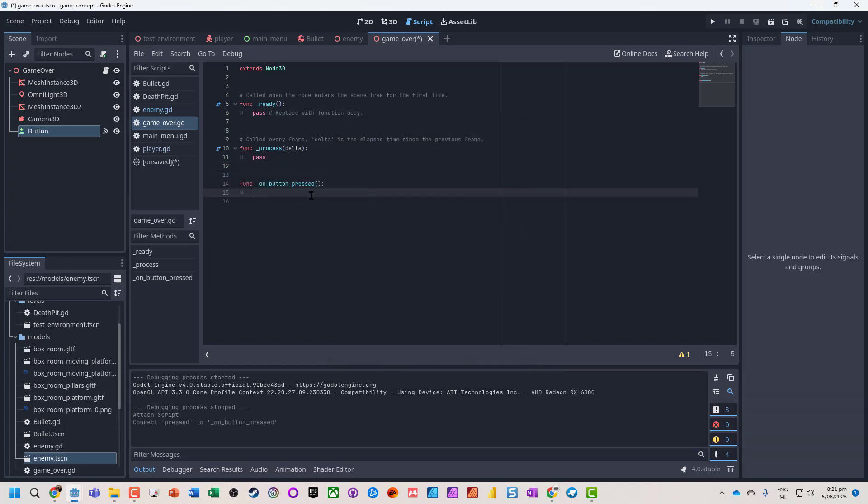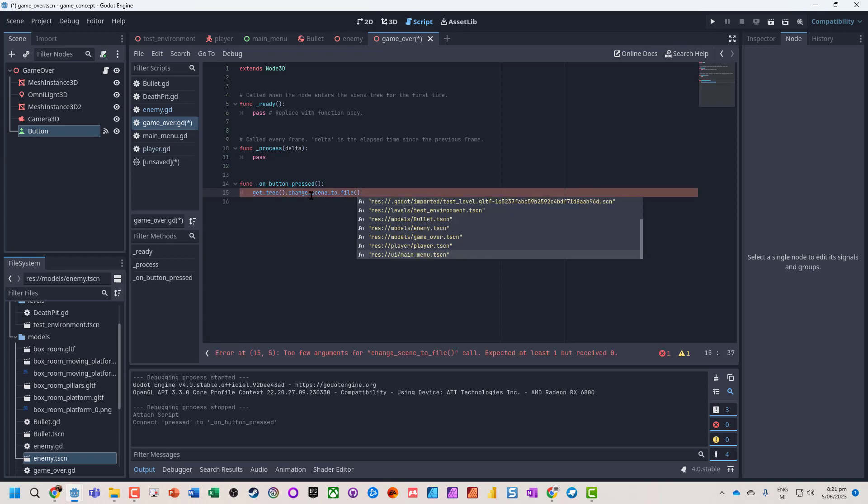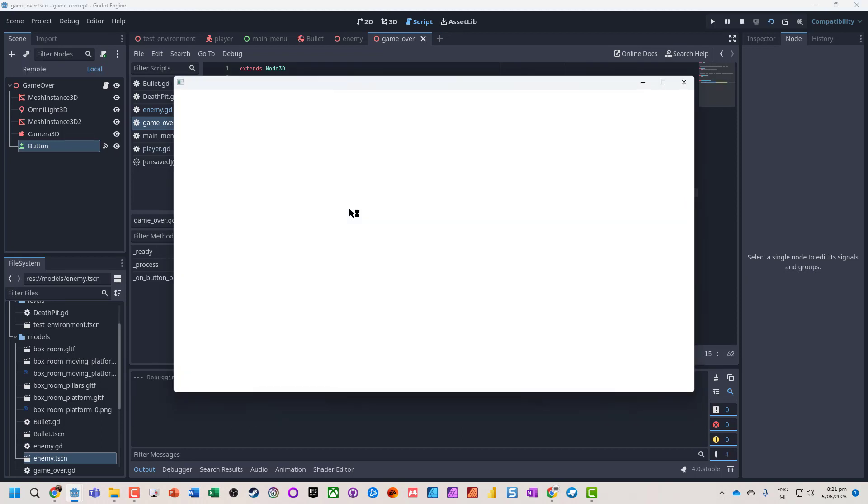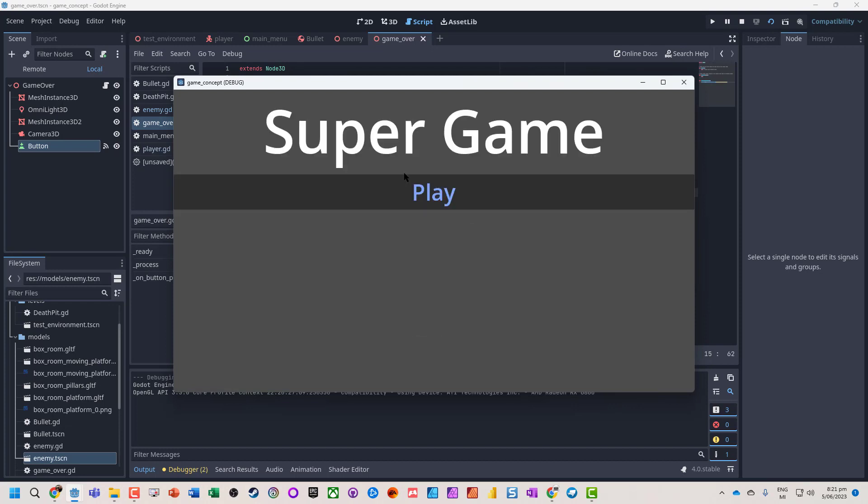And all we're going to do, get tree, change scene to file, go to the main menu. Let's see.